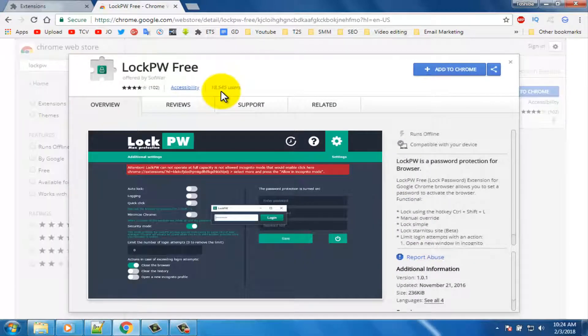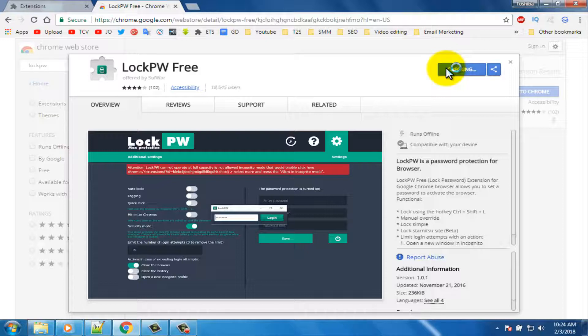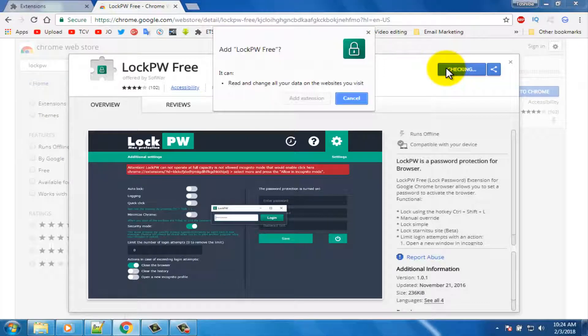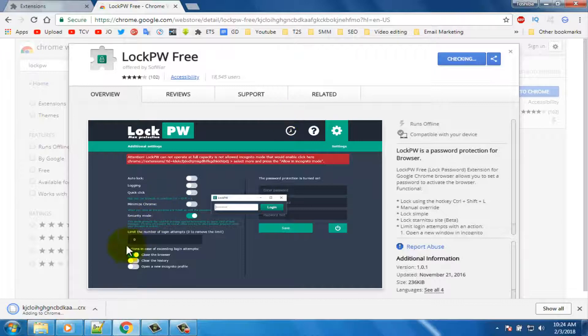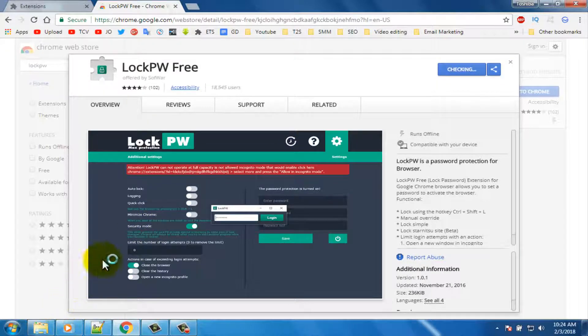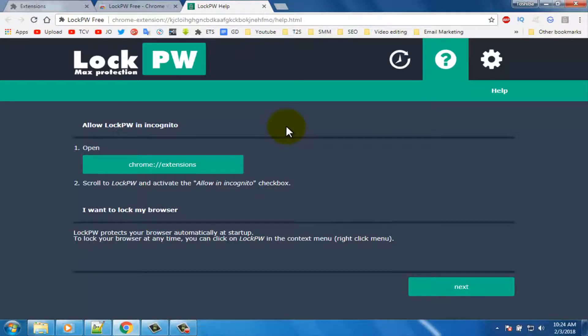Click on the add to chrome button. Add extension. You can see it's downloading here. When downloading process has been completed, automatically open this page. Click on the next button.